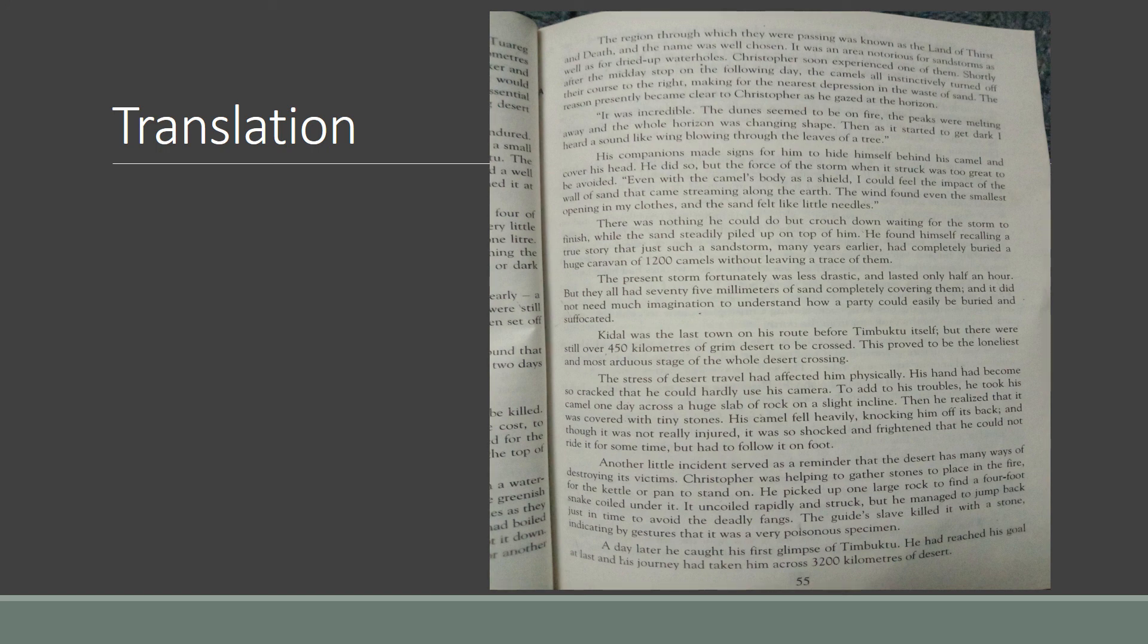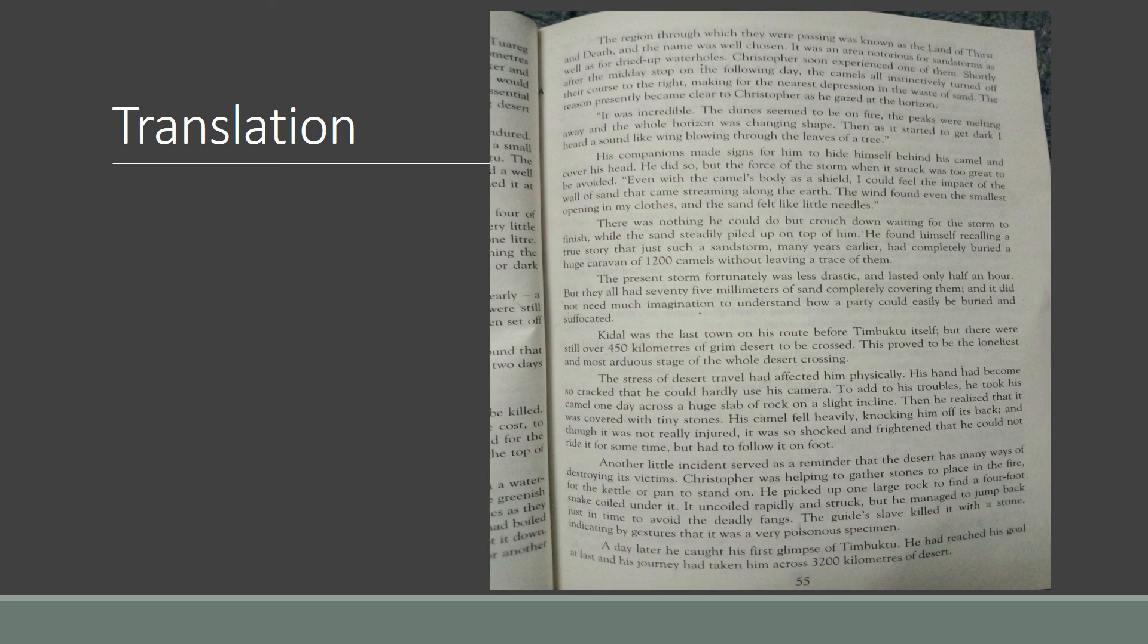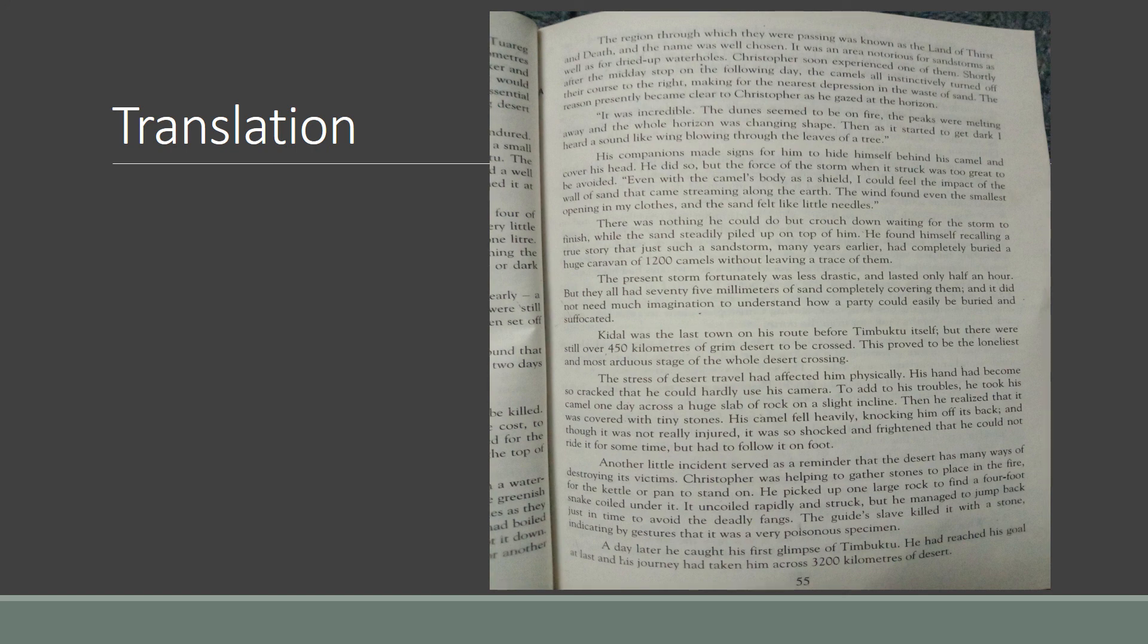The present storm fortunately was less drastic and lasted only half an hour. Drastic means extreme or severe. But they all had 75mm of sand completely covering them, and it did not need much imagination to understand how a party could easily be buried and suffocated. Suffocate means to choke.